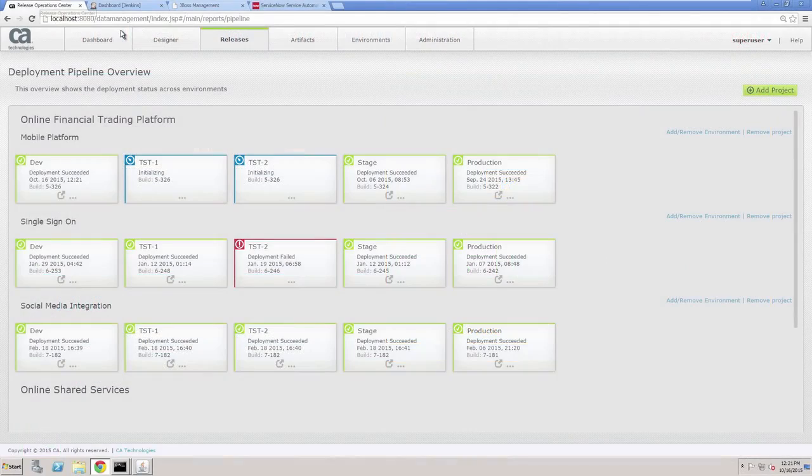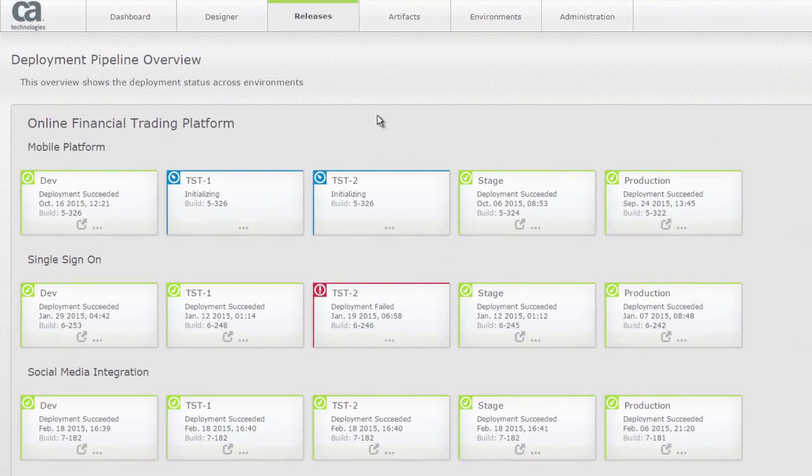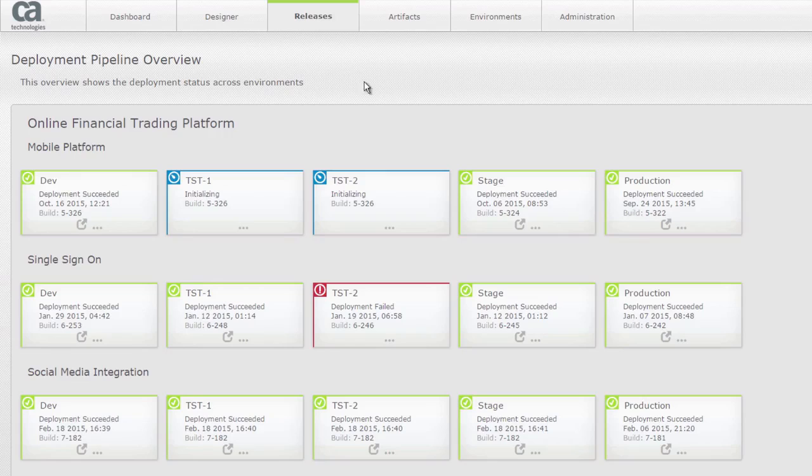We are in the Release Automation window right now and I've actually scheduled a build from Jenkins and the build has started. The build number is 326. It started in Release Automation. The development environment has succeeded and it's promoted to the testing environment.